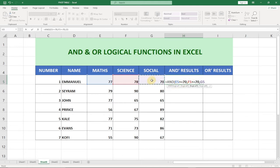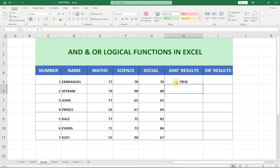Lastly we go for Social Studies — we want the student to score 70 and above in all three subjects in order to proceed. When we get a TRUE statement that means the person scored 70 percent and above. When we hit Enter we can see we are getting TRUE, meaning this particular student, Emmanuel, qualified to go for further studies — he scored 70 percent and above in every subject.